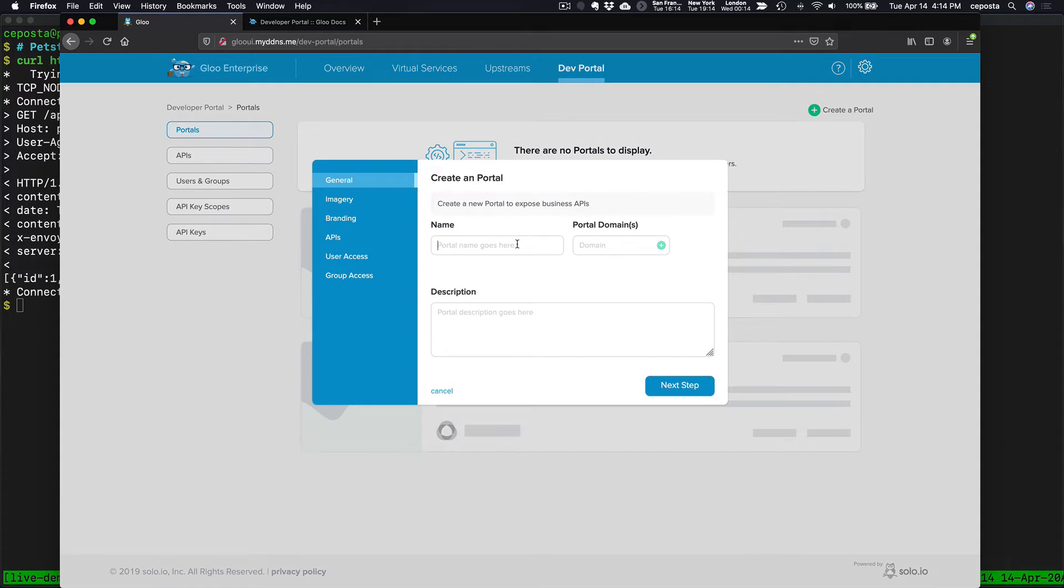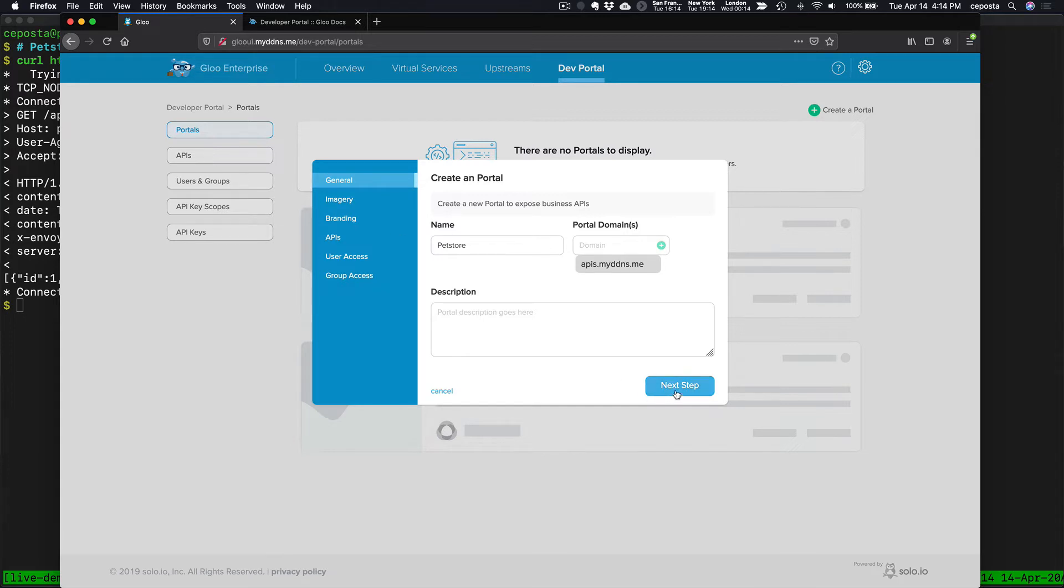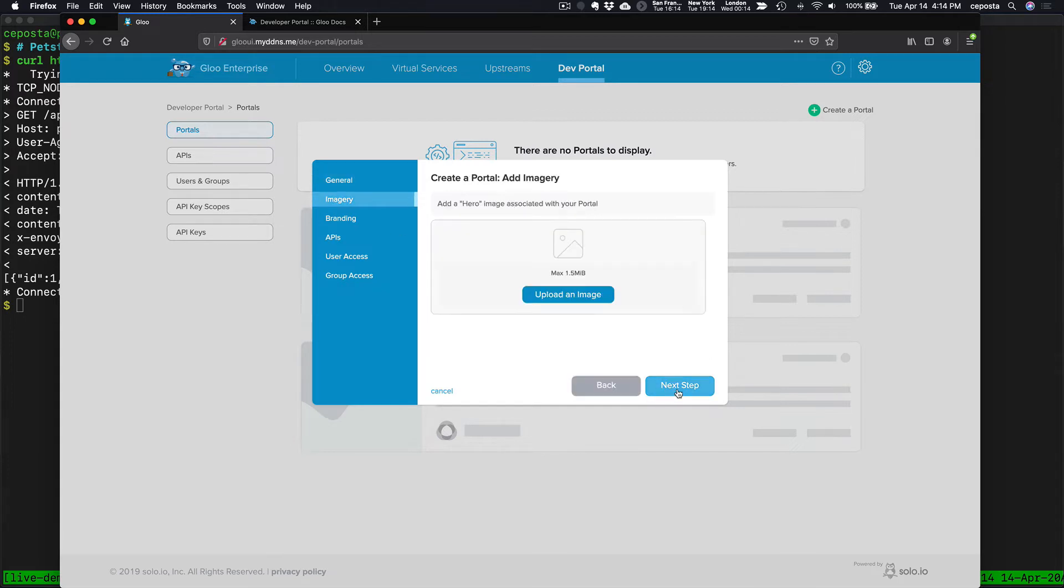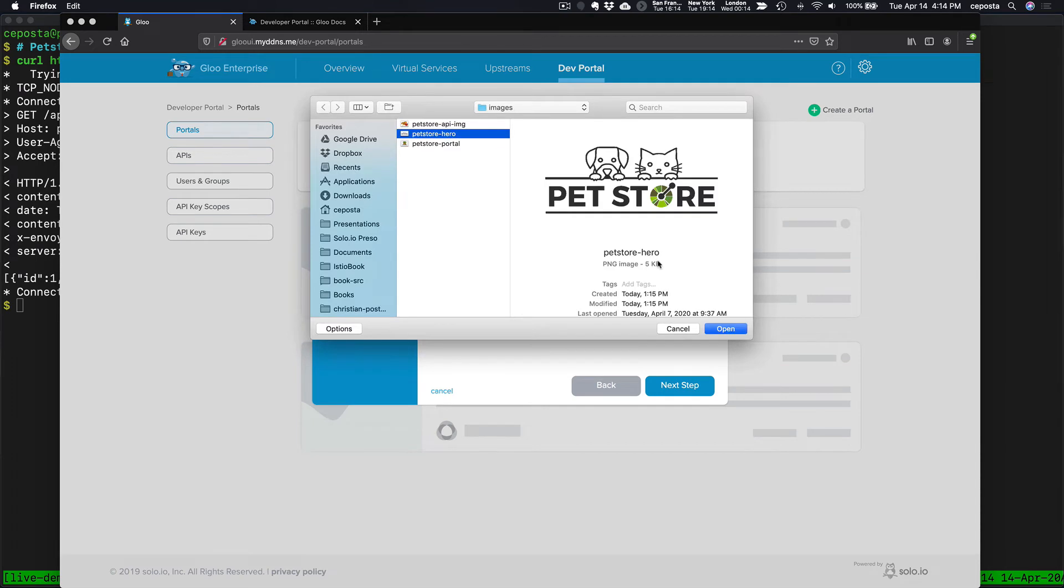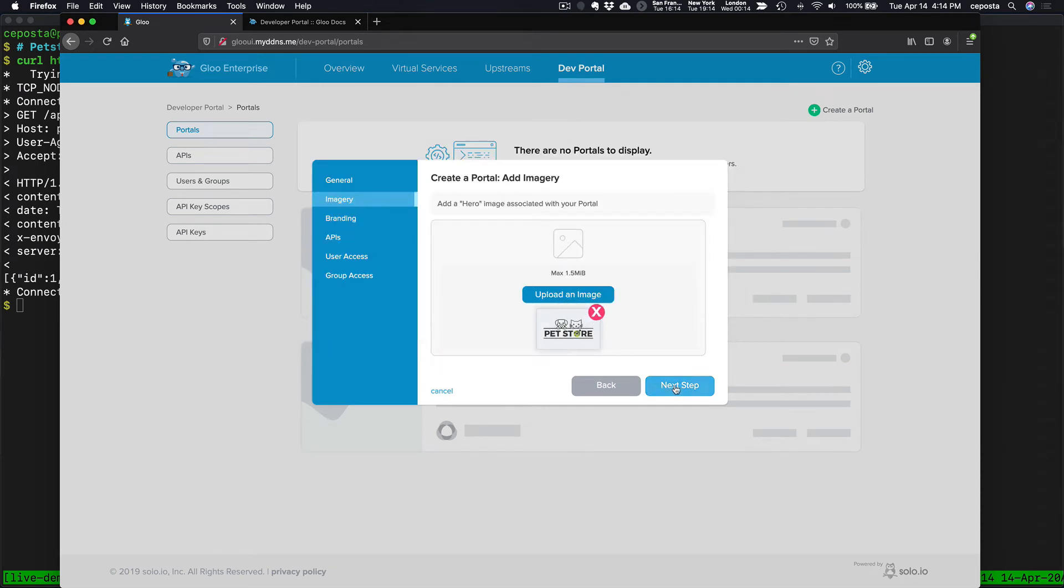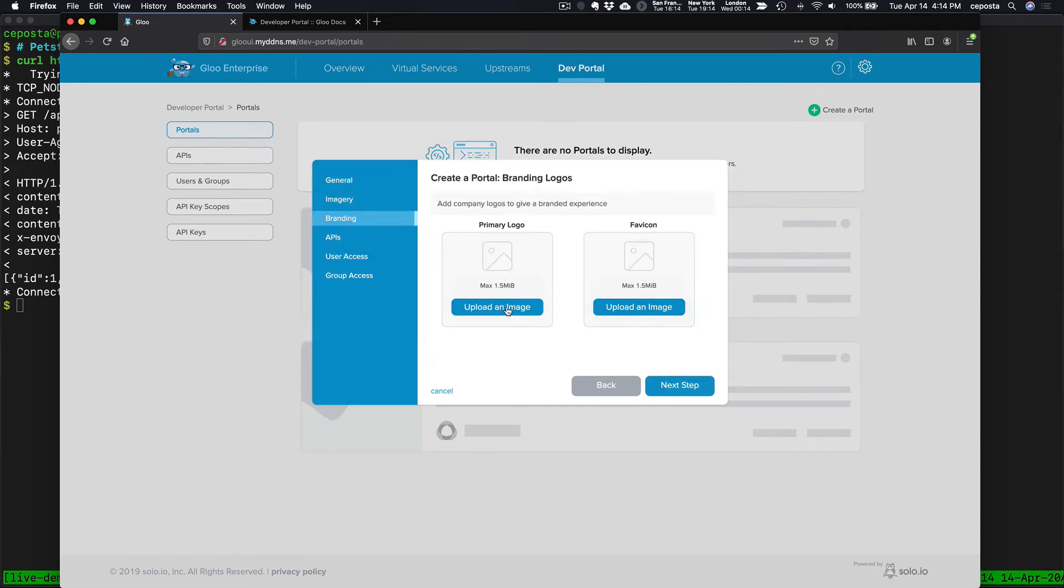We'll call this the pet store portal. We will make sure we get this right. We'll add a domain at which we can access this portal. Click Next Step. Upload some images. Again, give this portal some branding.